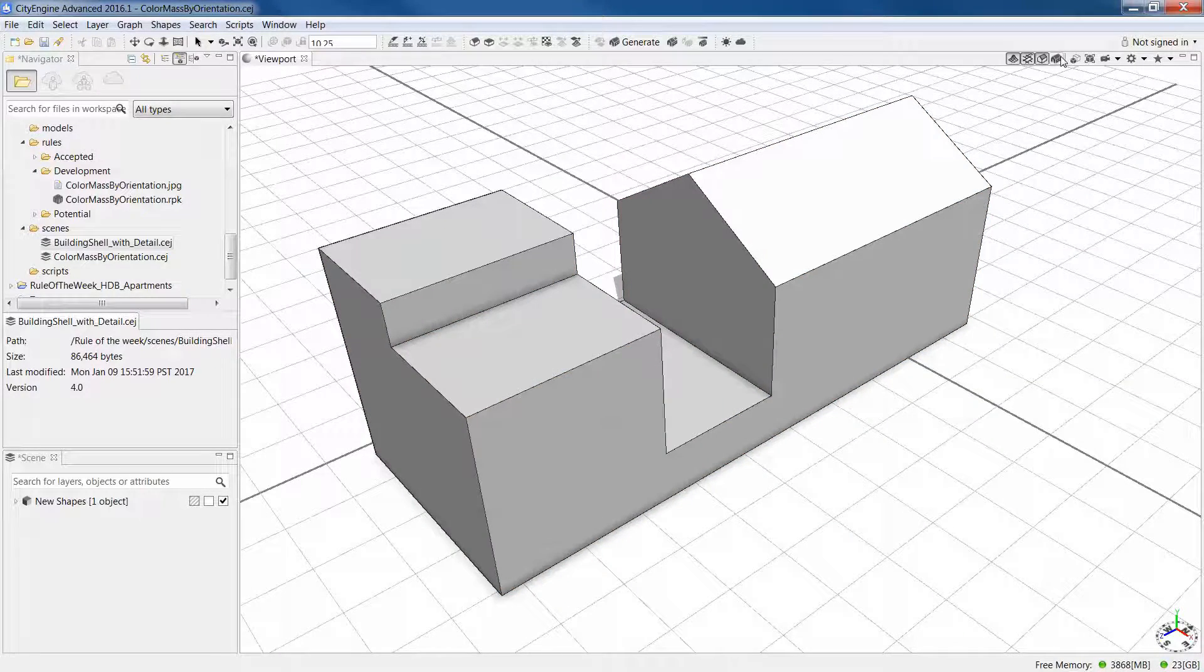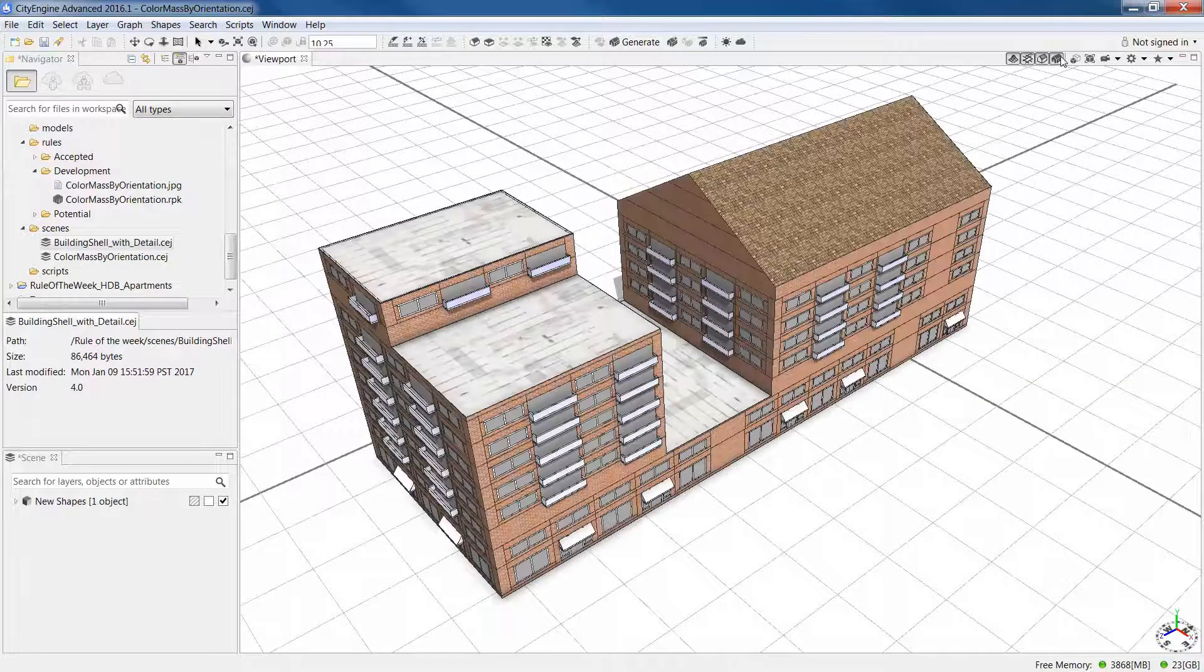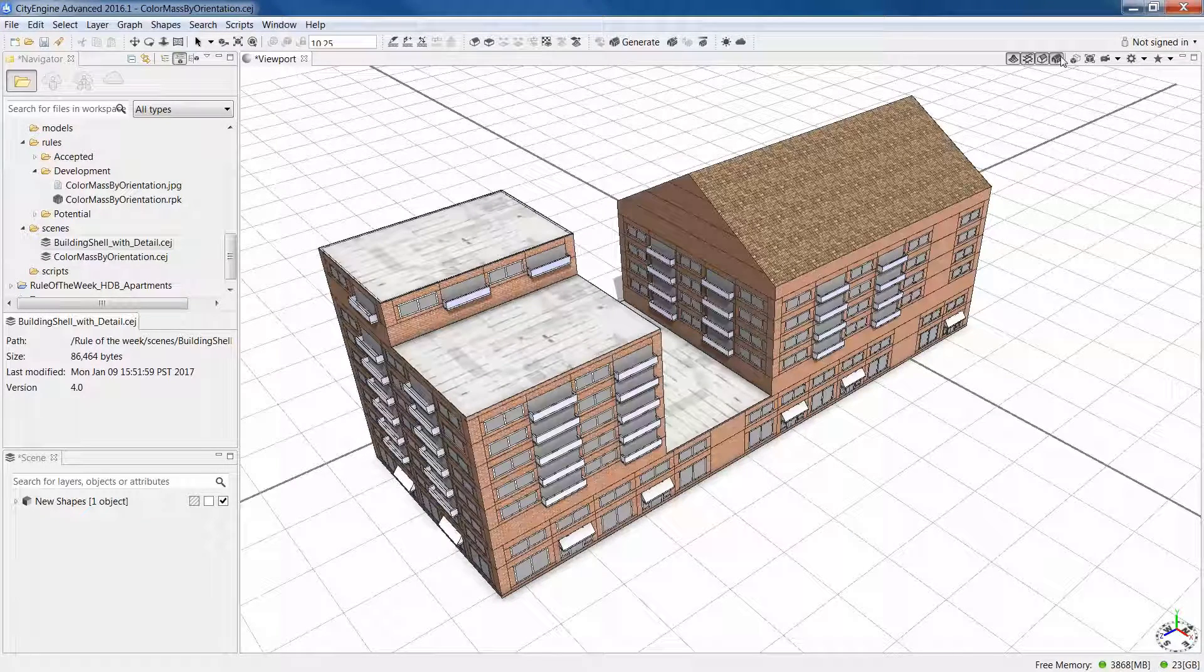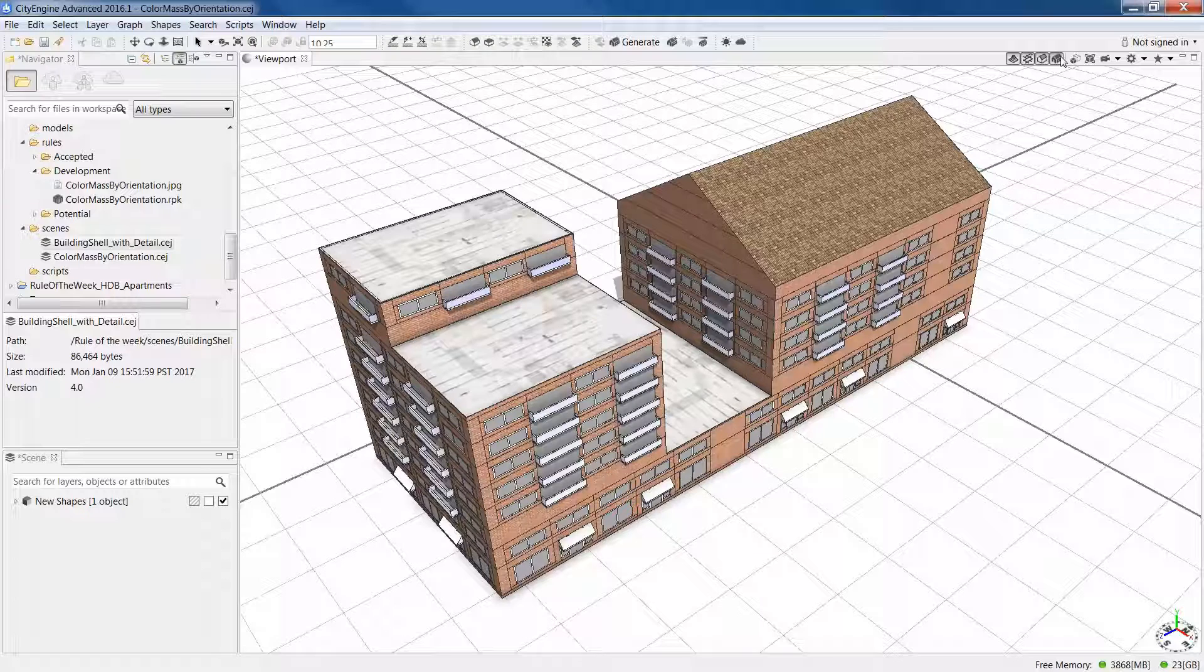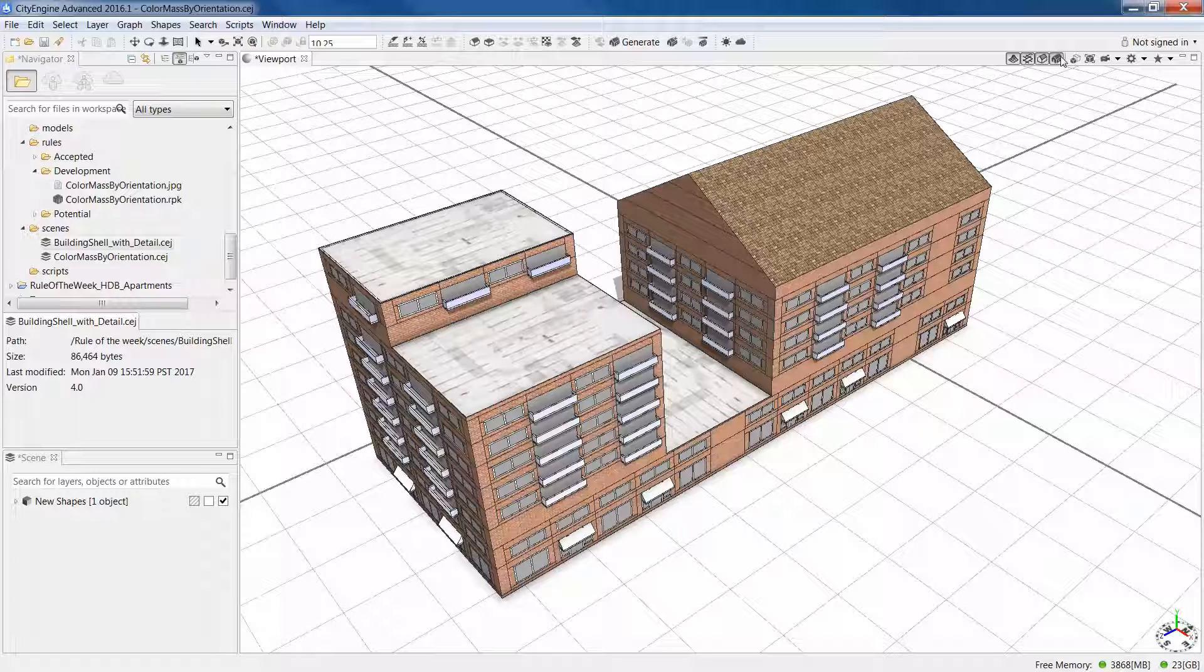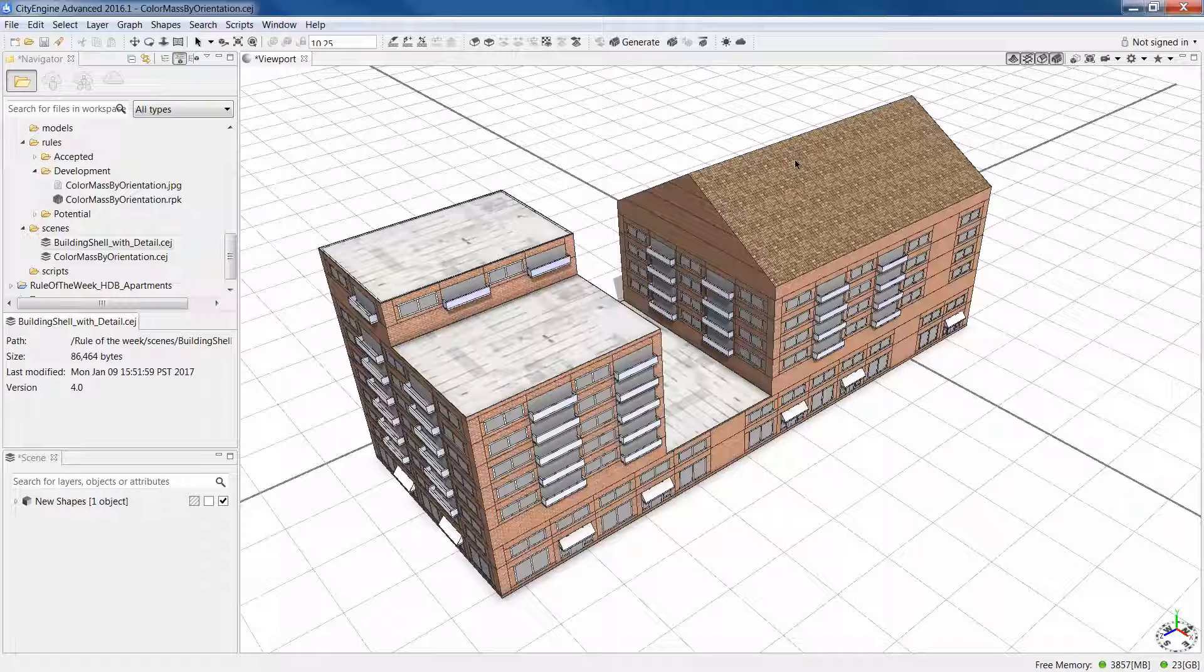And one of the questions I got back was how does the rule know where to put what? How does it know to put tiles on the slope roof and treat the flat roofs with this kind of gray texture and pick out the sides of the building and put windows and balconies on it?